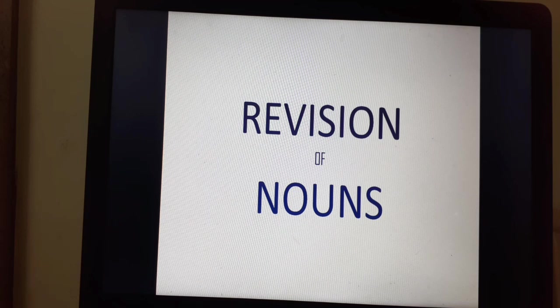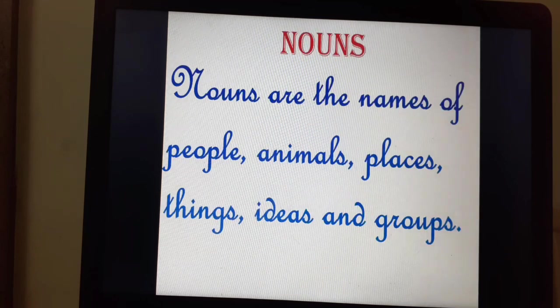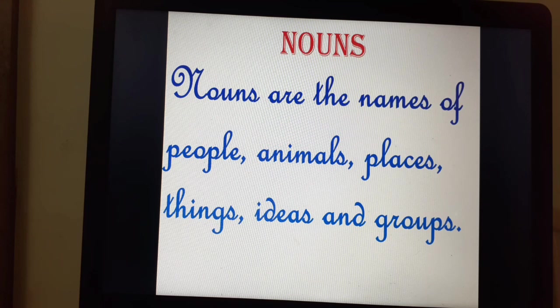Revision of nouns. Let's see what nouns are. Nouns are the names of people, animals, places, things, ideas and groups.